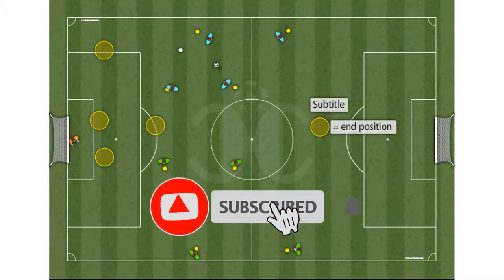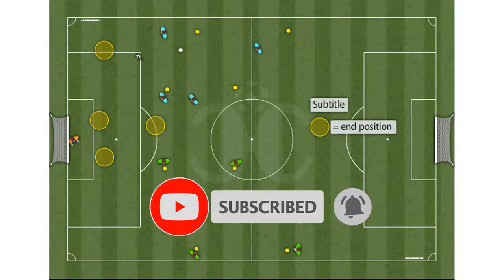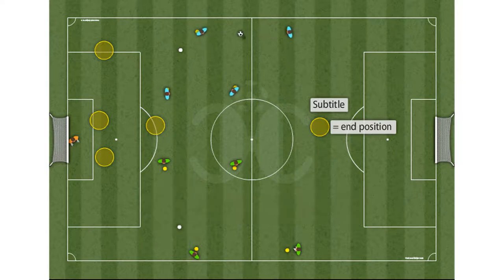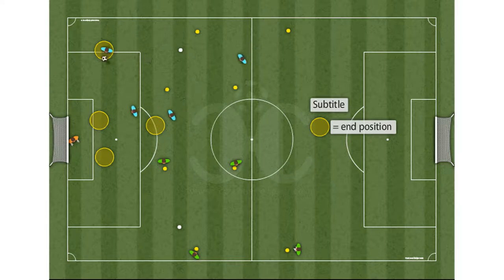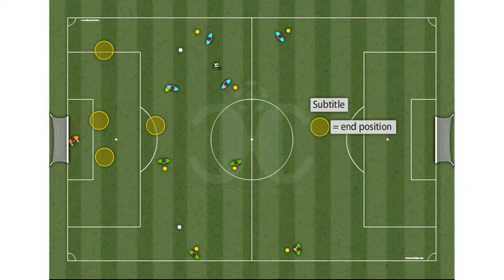If you like our content, subscribe and don't forget to activate the bell to receive all notifications. You can create all the variants of the exercise that you want and draw your drills in a simple and intuitive way.